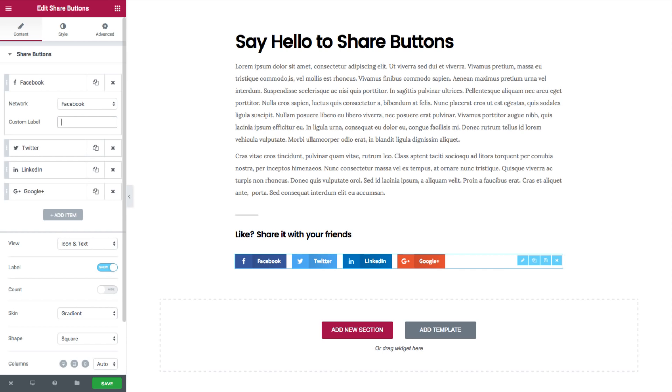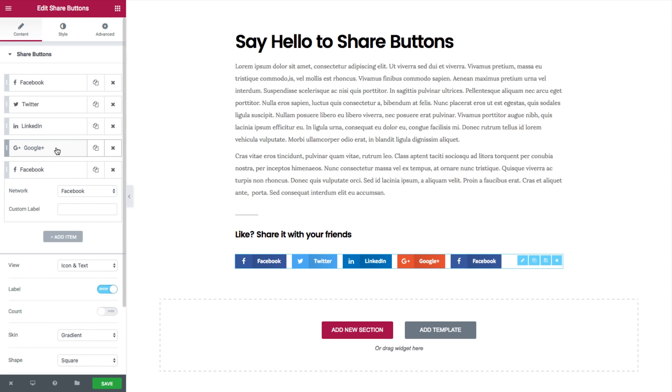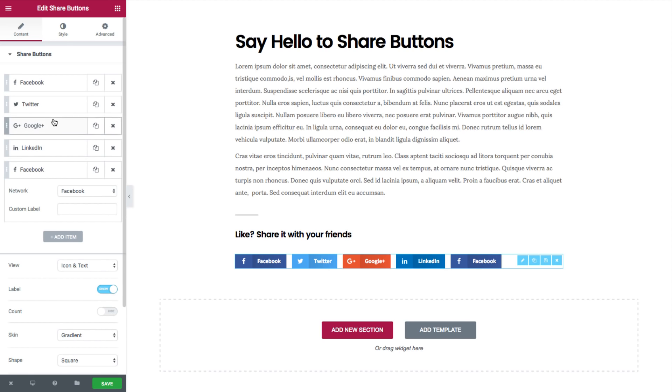Below that you have the option to add more buttons and change the order of the buttons. Next you have view which you can change to show icon and text.